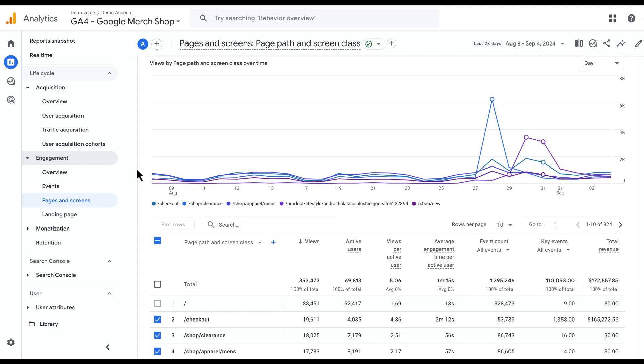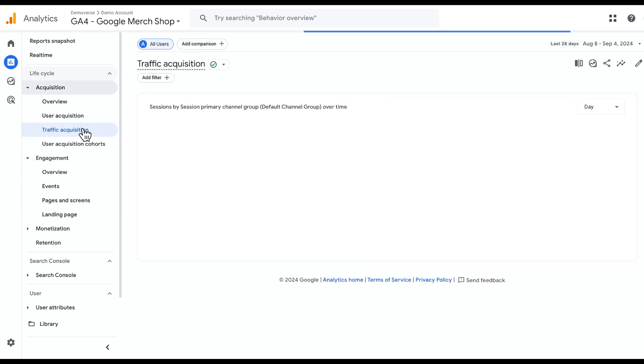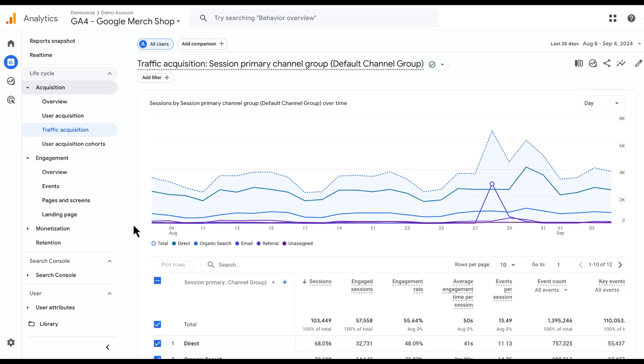As mentioned, this works in detail reports, so let's hop over to the Traffic Acquisition report and look at this here.